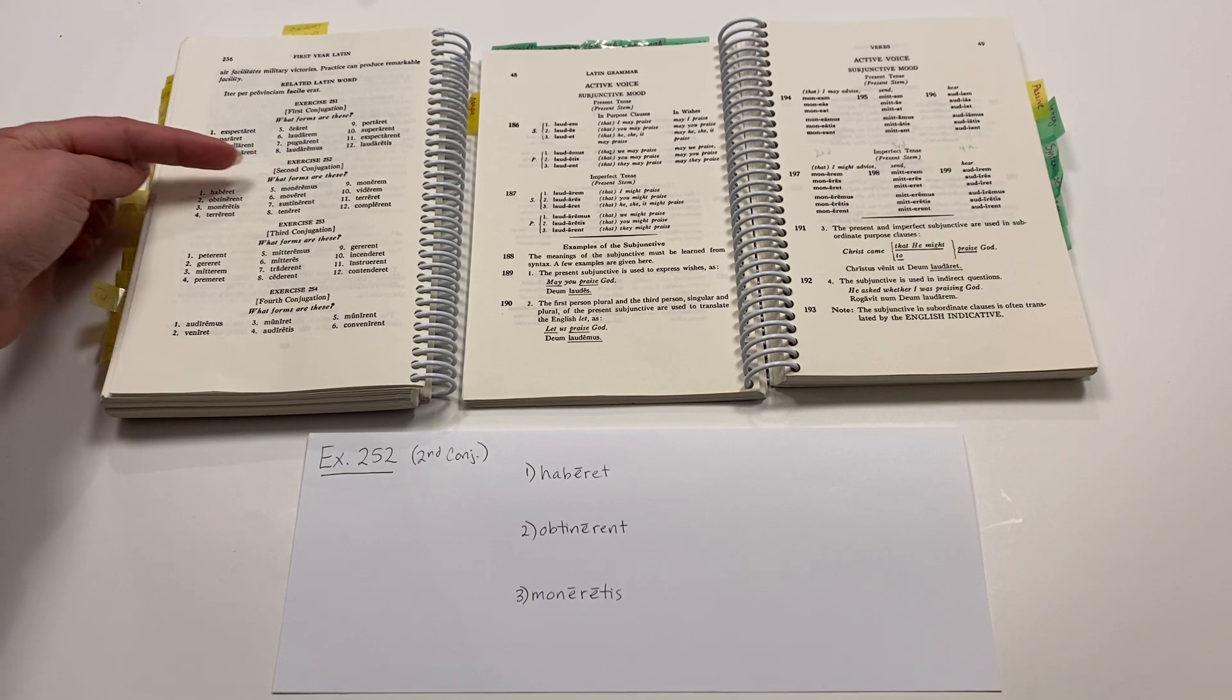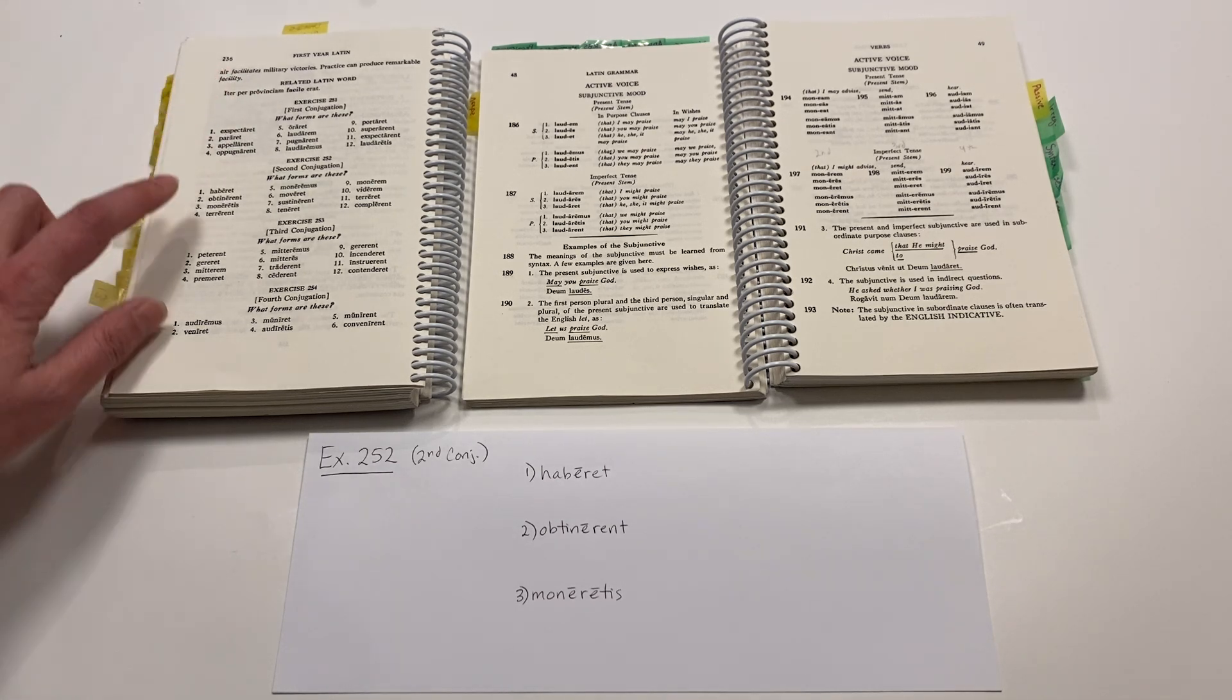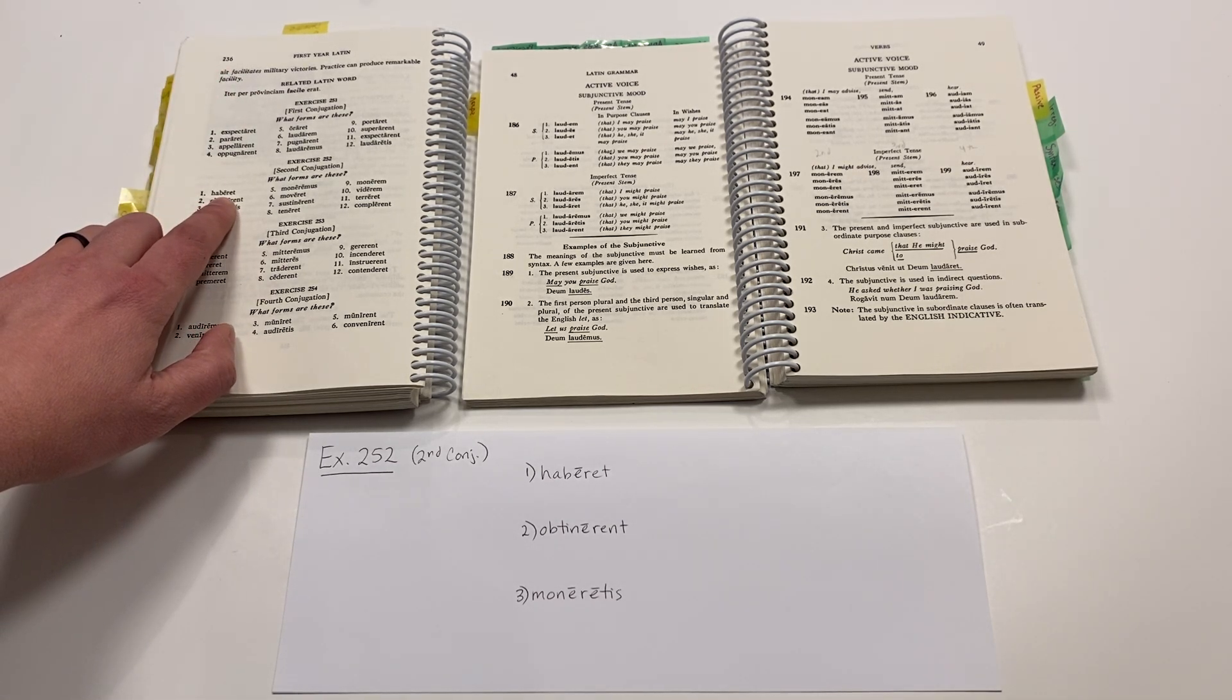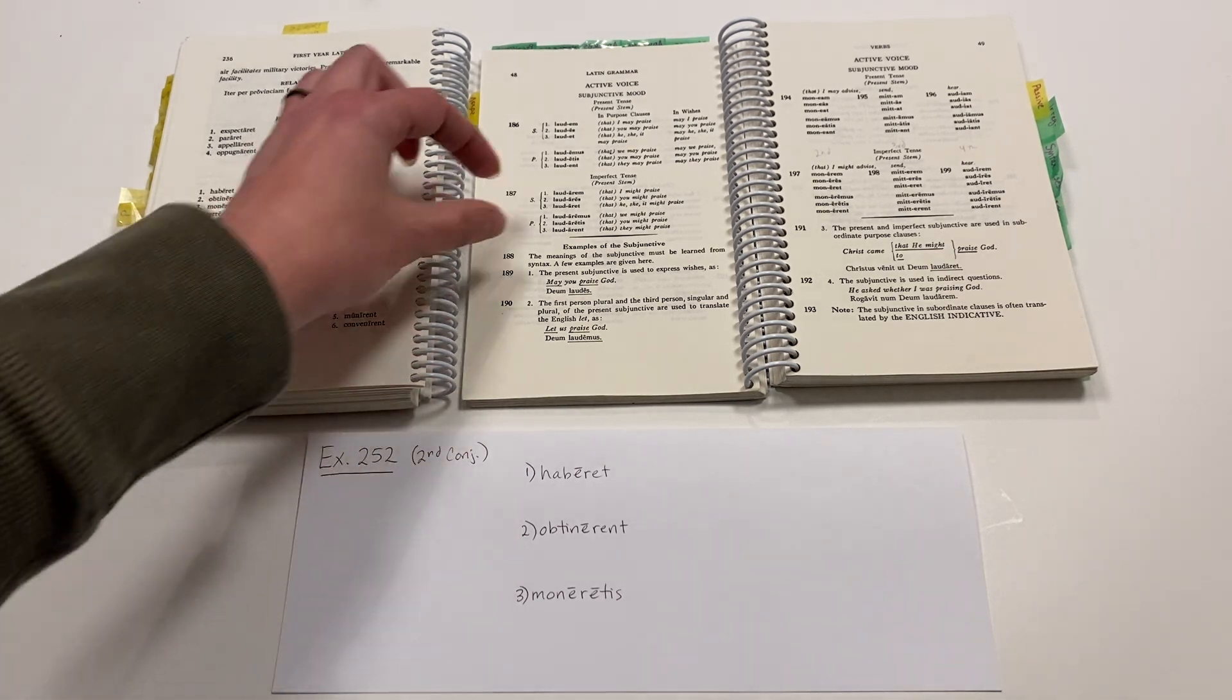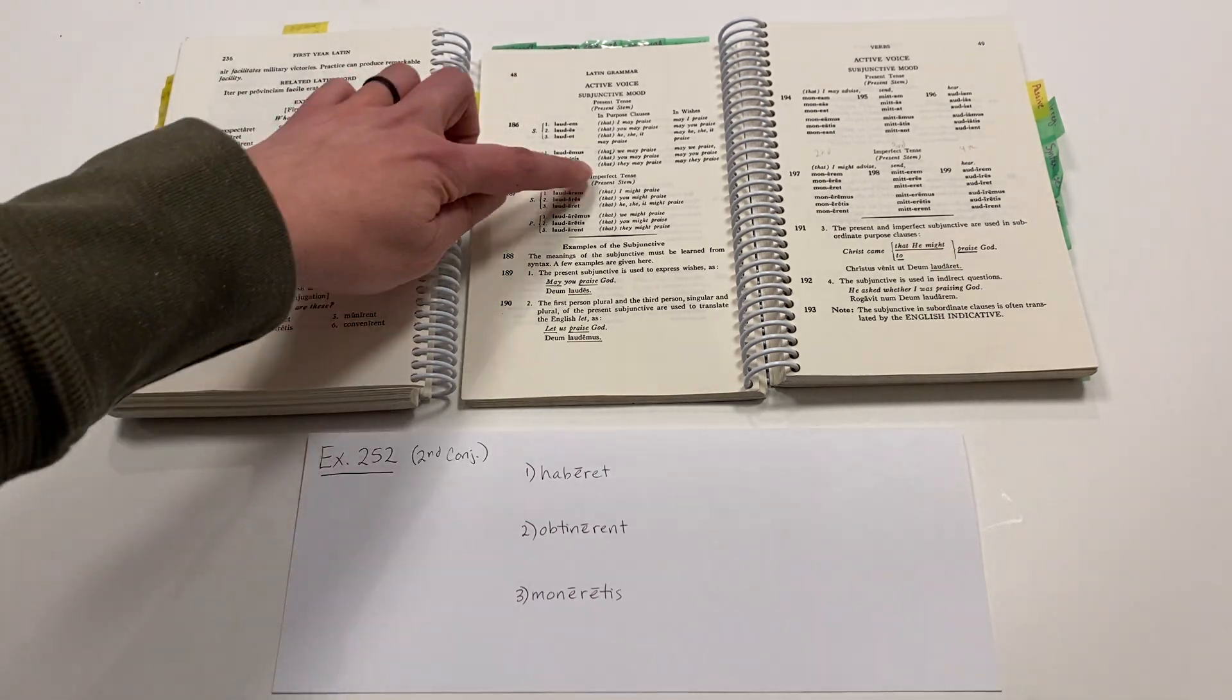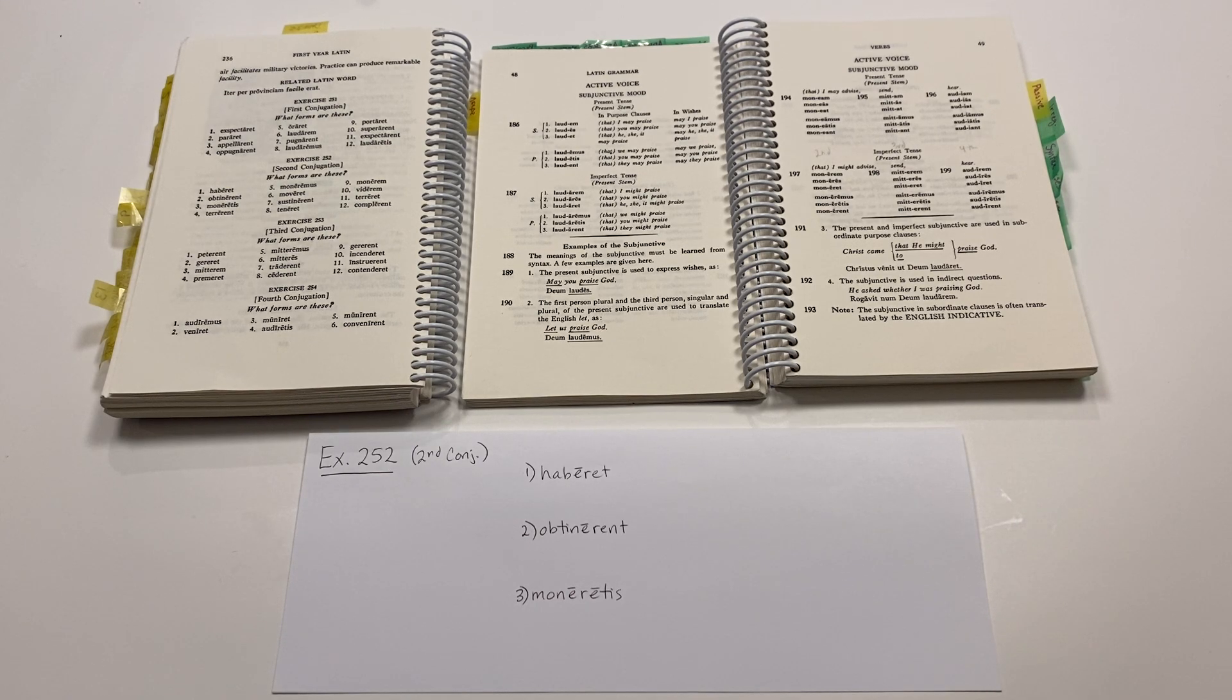And just like with Exercise 251, First Conjugation Verbs, we should recognize the infinitive form plus the personal sign to give us the imperfect subjunctive mood, imperfect tense, subjunctive mood form of that verb. So, let's look at the first couple together.